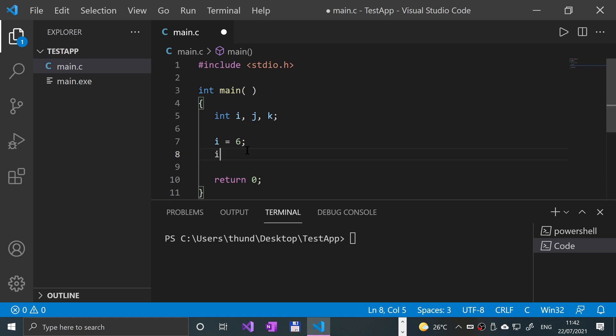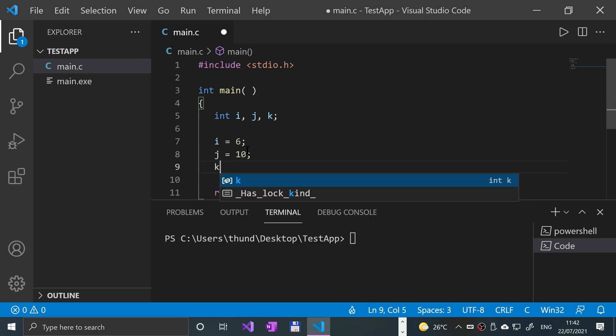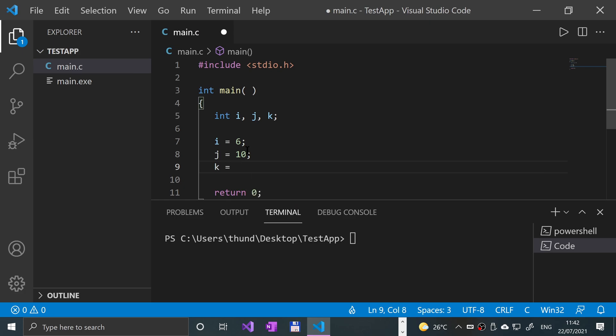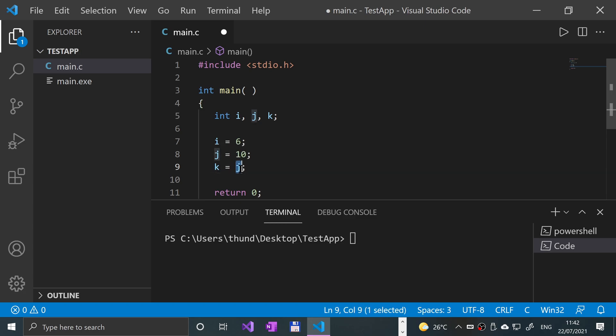Because if I was to put, let's say j equals 10, and I put k equals j for example, both of these are technically LValues. This is a valid expression because it's saying get the data at this memory address and put it into the memory address of k.